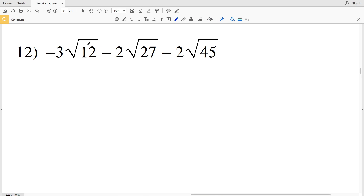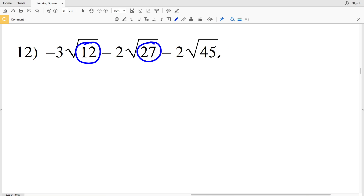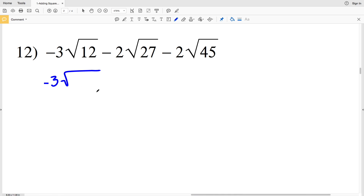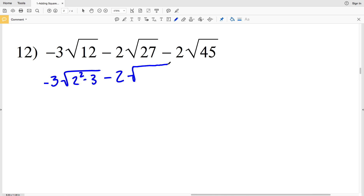In number 12 we have a perfect square that is a multiple of 12, a perfect square that is a multiple of 27, and a perfect square that is a multiple of 45, so we know those square roots can be simplified. Let's start with the square root of 12. We have negative 3 times the square root of 12. 2 squared equals 4, so 4 is the perfect square and 4 times 3 equals 12. So we can rewrite 12 as 2 squared times 3.